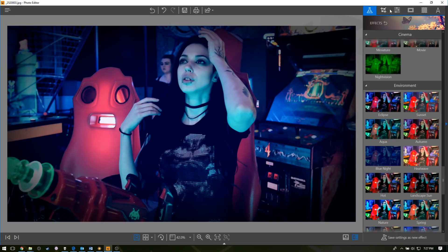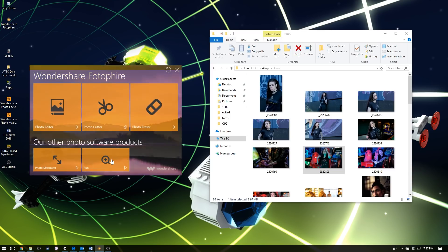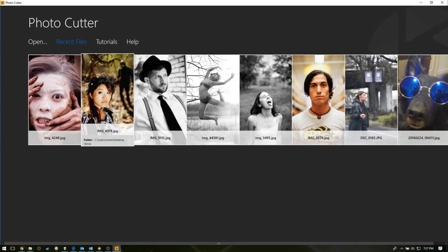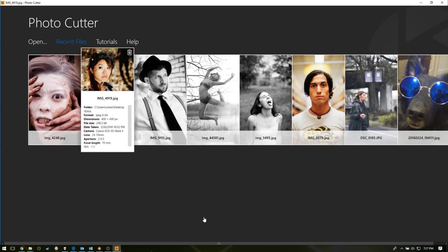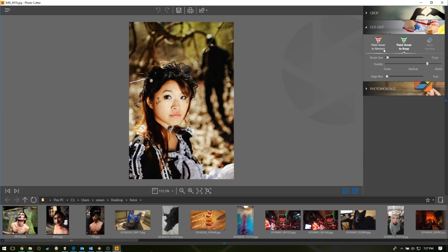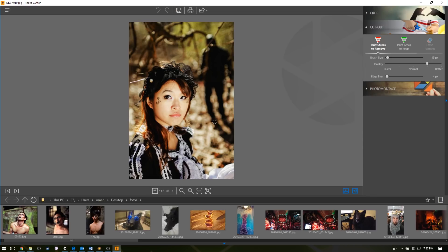Now let's check out photo cutter. This is where we get into some really interesting stuff. You can actually remove the background, or you can paint the areas to remove or keep. So you grab your brush size and you can do this with your finger or whatever, and you don't have to be really precise with this.